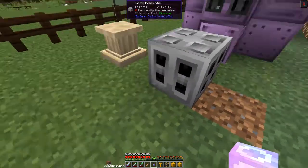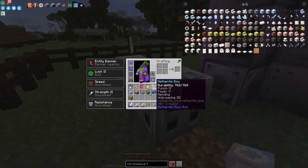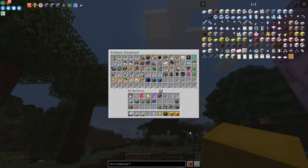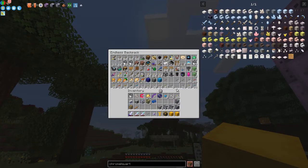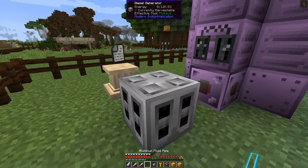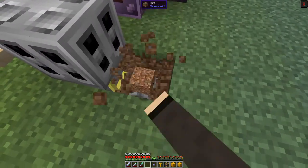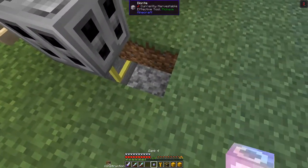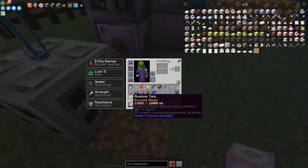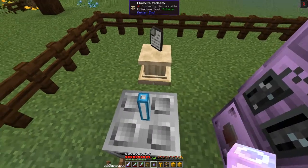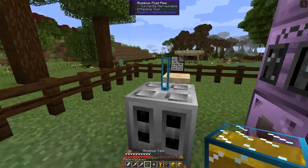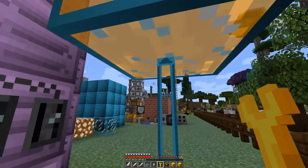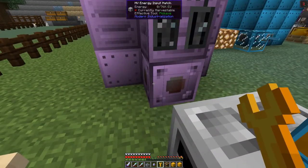Now we need some fuel. I'll run it on top with some fluid pipe — I like the aluminium or stainless steel ones. Shift right-click to go down one block. We put the tank on top, right-click the pipe and set it to output — so it's now coming into the diesel generator and charging up. Let me make sure it's connected — it wasn't before, but now it is. This should now get 76k of power.